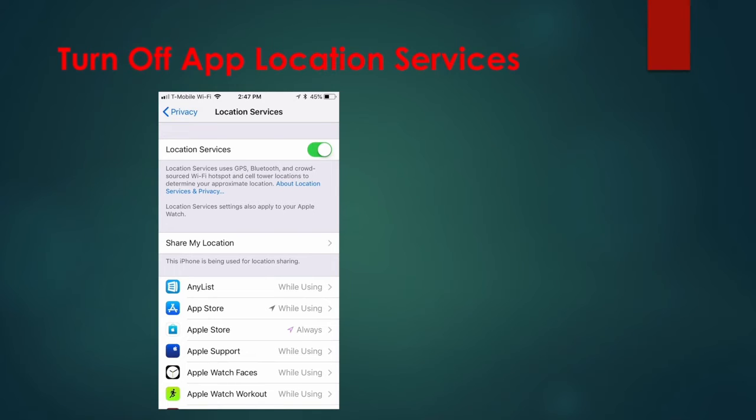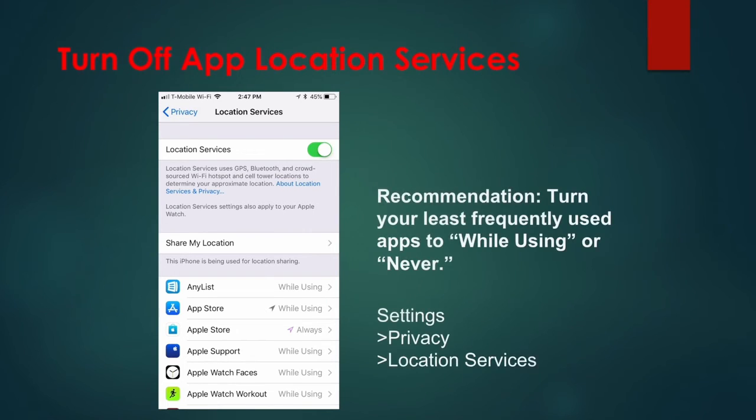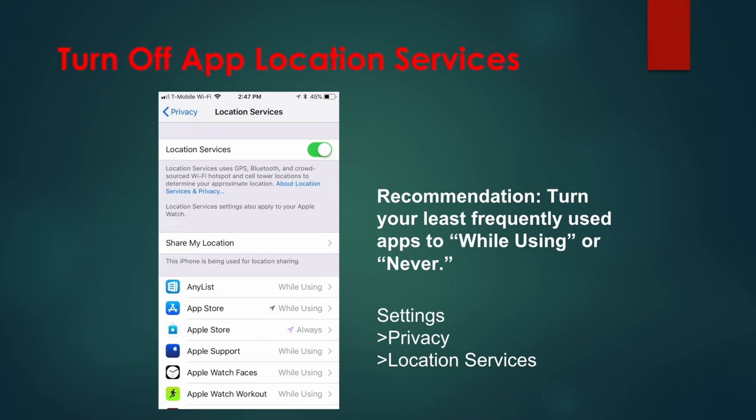To save battery, go to Settings, Privacy, Location Services, and toggle the switch to off to turn off all Location Services, though I don't recommend this. Instead, set individual apps to While Using or Never.